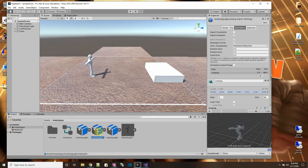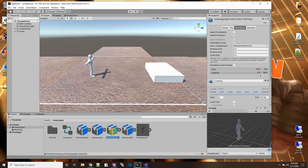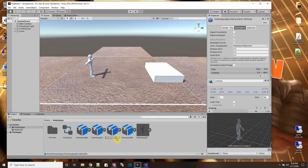I'm going to select this animation file and press Control+D to duplicate it, so now I have two of them. I'll rename this one 'jump up' and name this other one 'jump down.' So this one is jump down and this one is jump up.